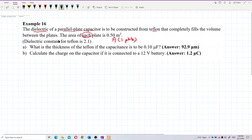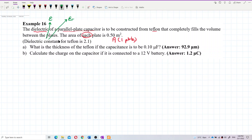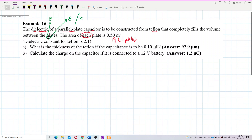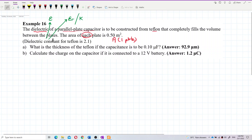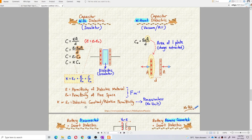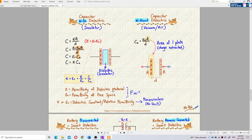I want to ask a simple question: is this dielectric constant equal to ε or εr? Sometimes it's called k, sometimes εr. The dielectric constant is actually εr — it is the relative permittivity. It is not ε, which is the permittivity of the dielectric material. The dielectric constant equals εr, not ε.